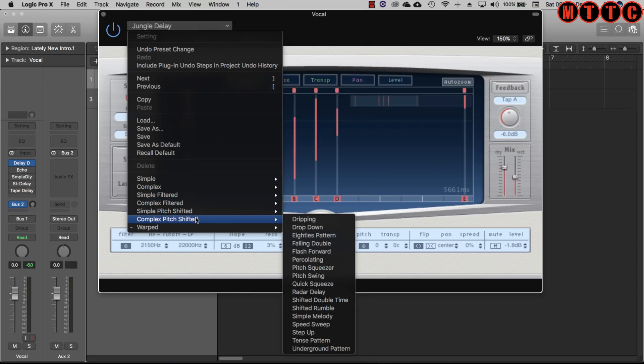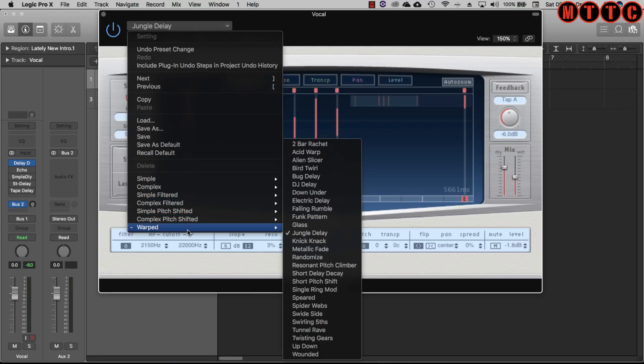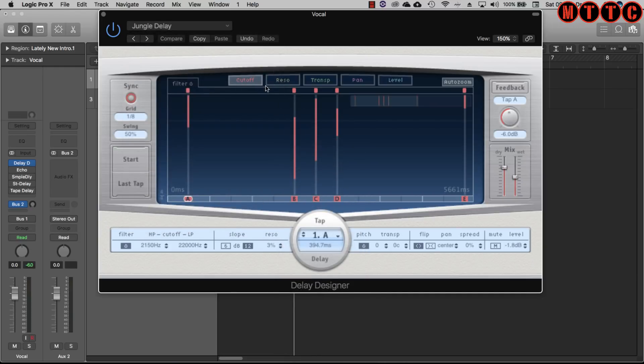Pitched, complex pitch shifted, and then you've got warped which has got some really interesting options in there. It's a ton of stuff.